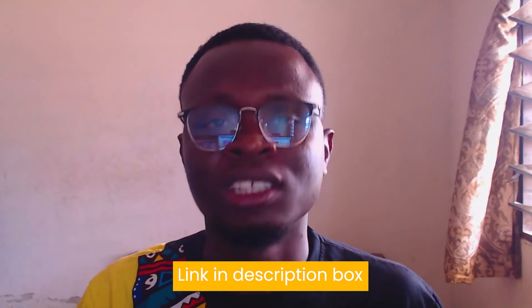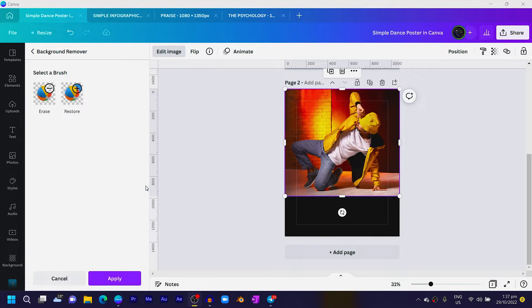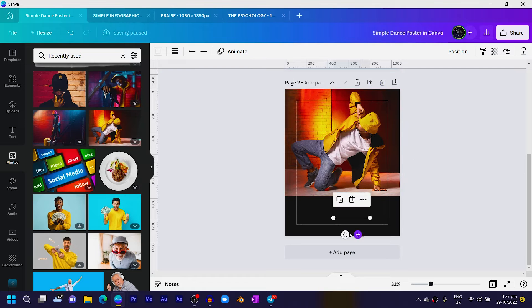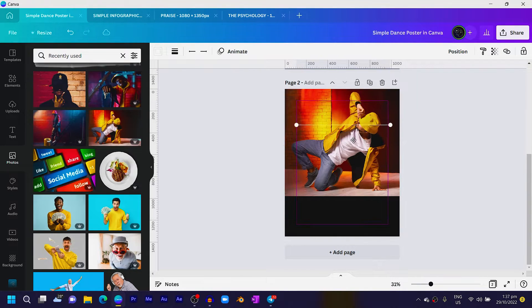All right, so the background of our photo has been removed and all we just have to do next is press L on our keyboard for a line. Once you have the line you can increase it and make sure it's a straight line.